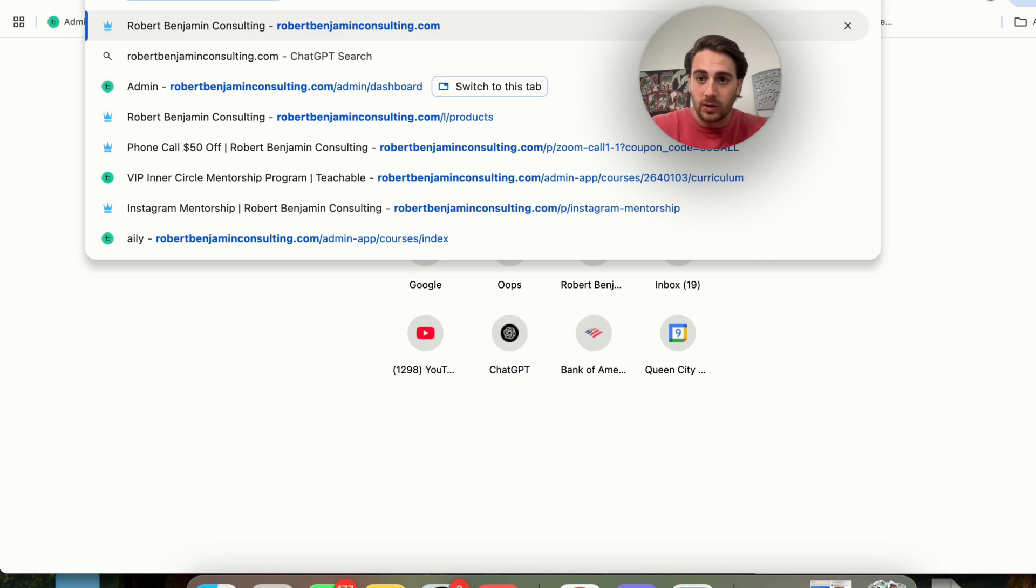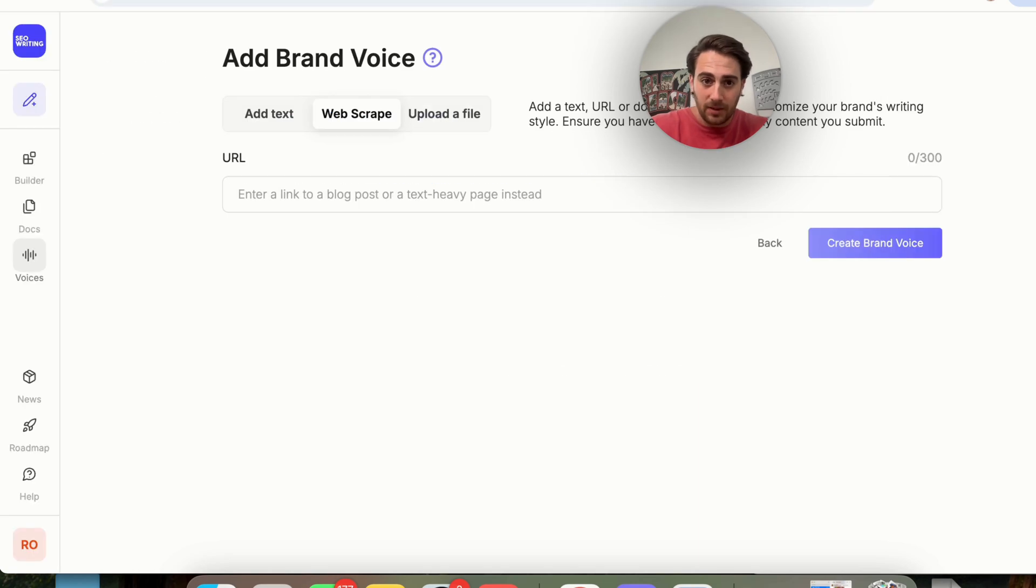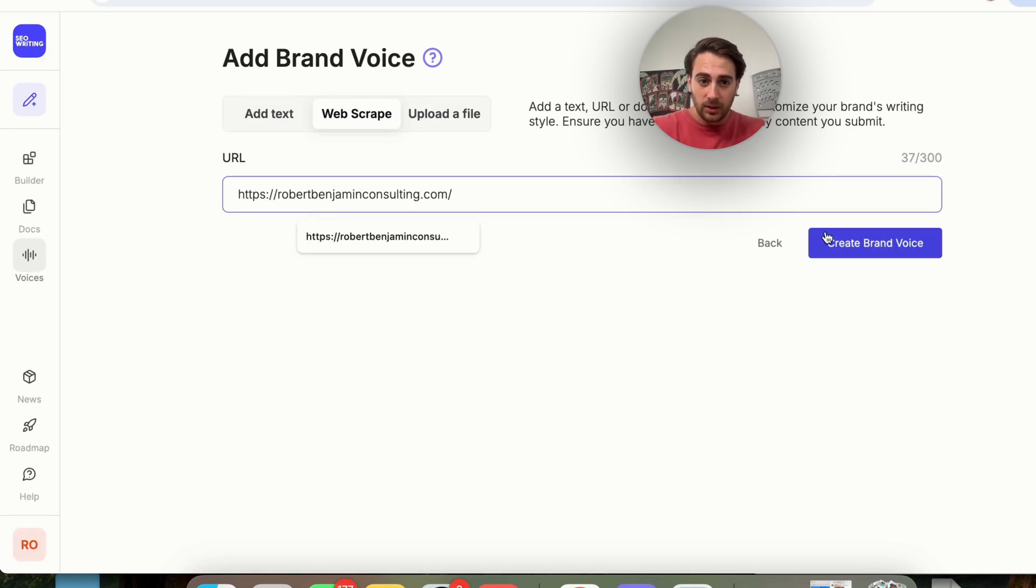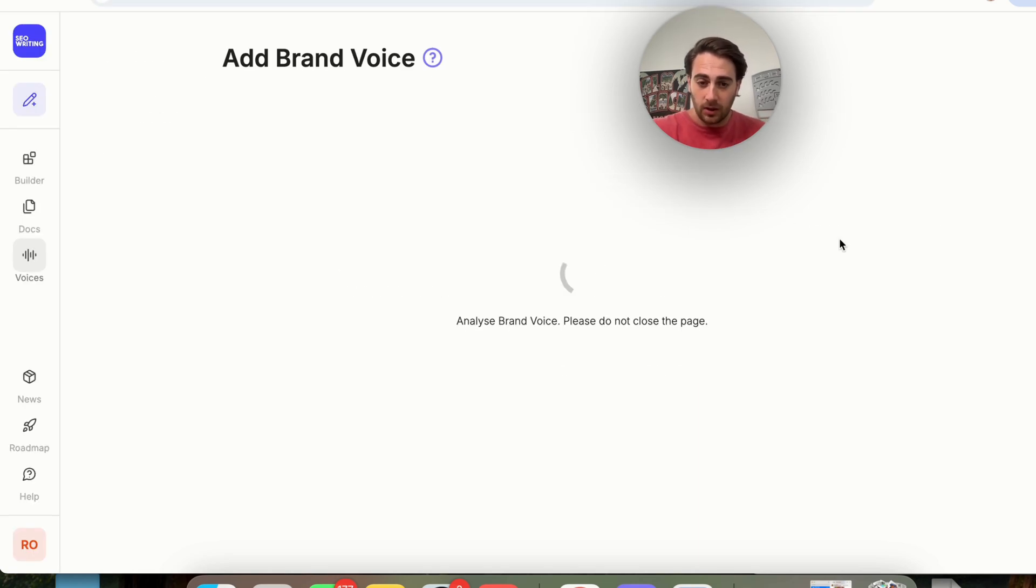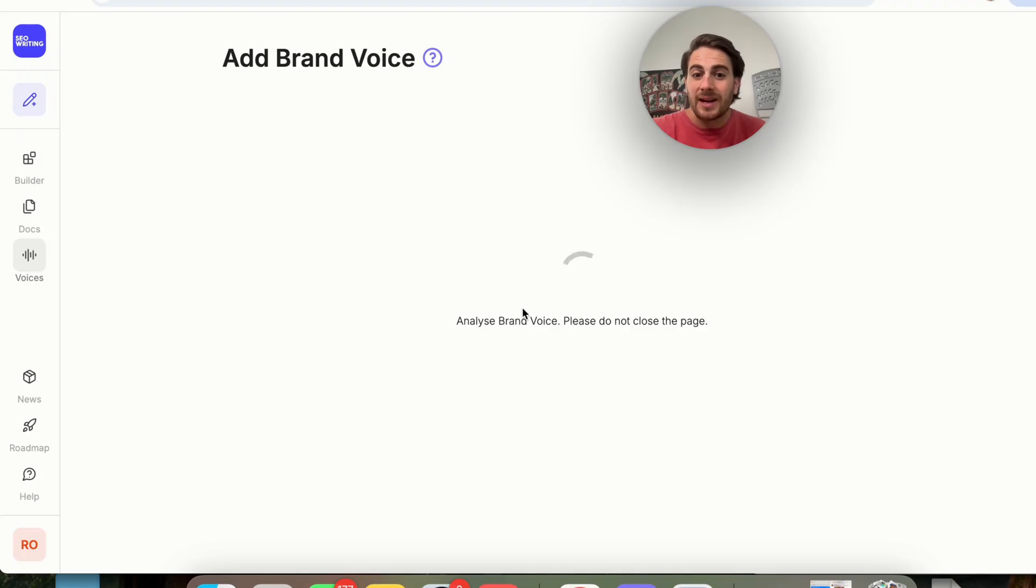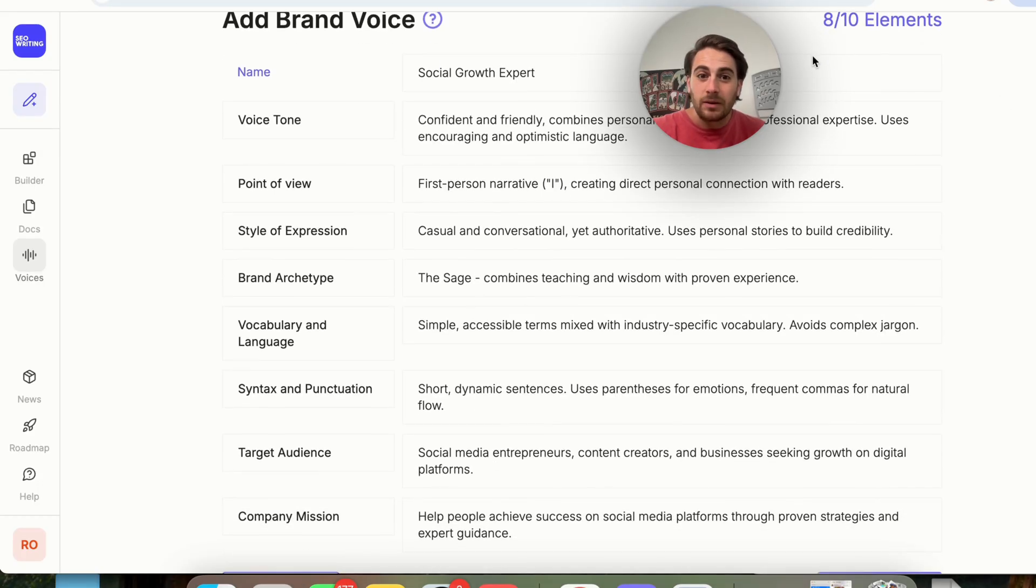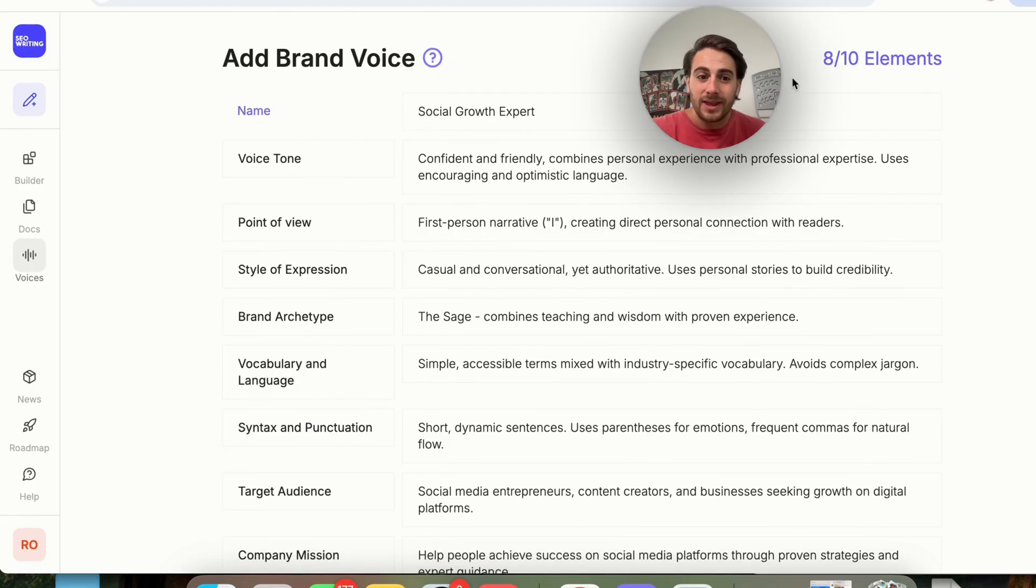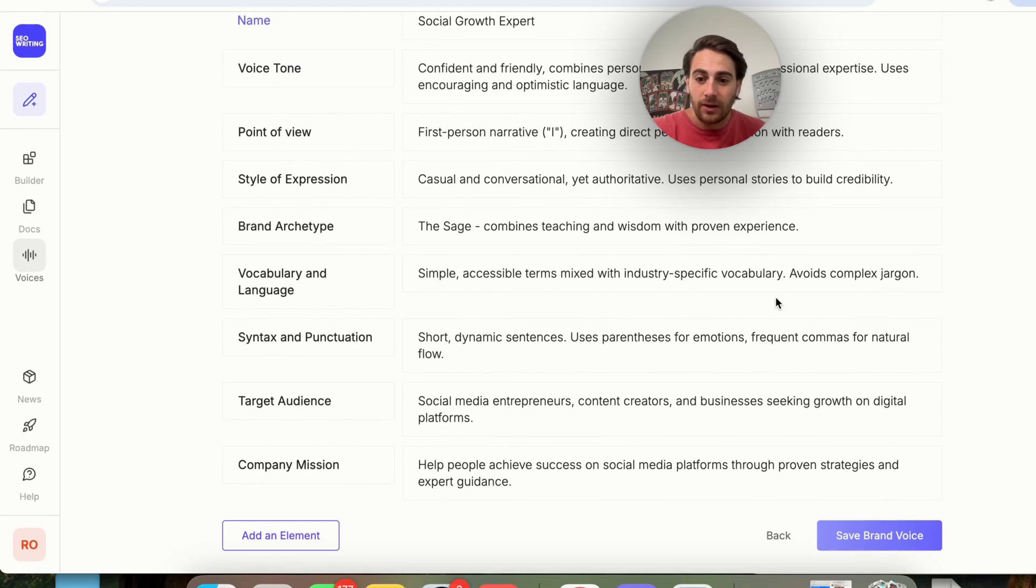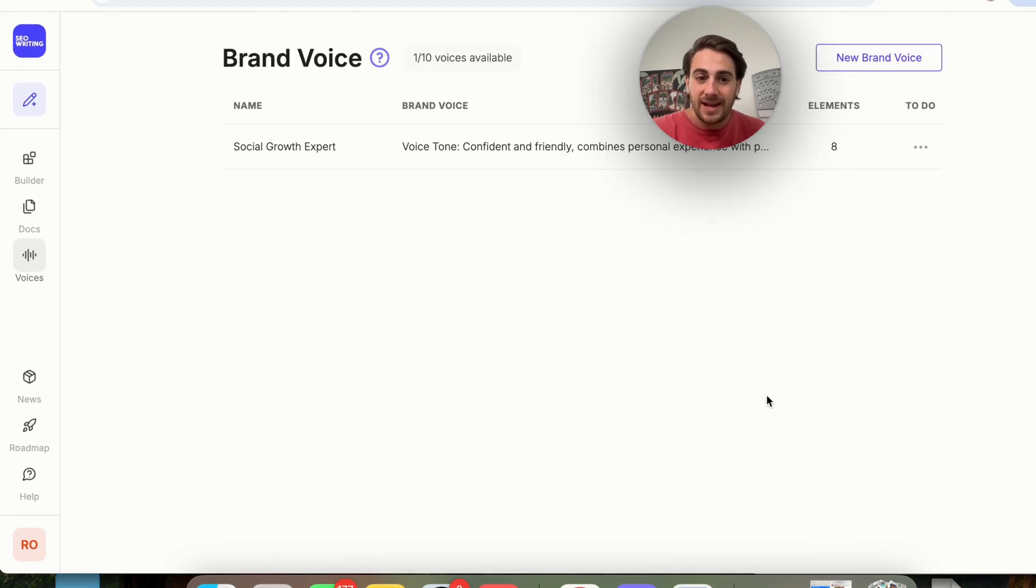So what I'm going to do is I'm going to copy and paste my website right here. I'm going to put this in here, and I'm going to click Create, and then this is going to analyze my brand voice. It's going to get the brand voice tone, and it will have this with eight out of 10 elements right here, and I'm going to save this as a brand voice.